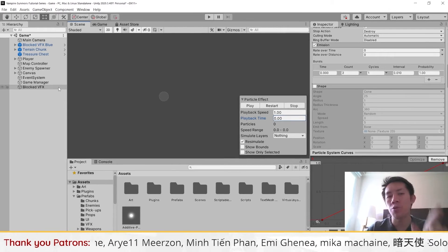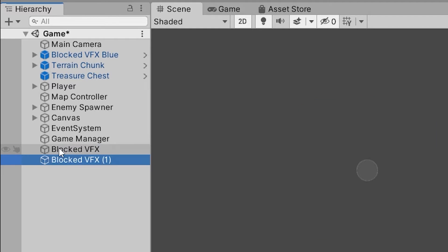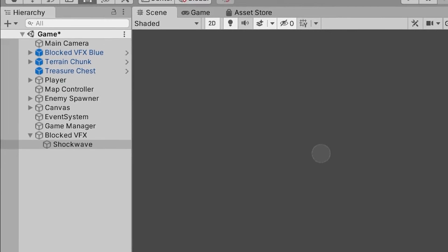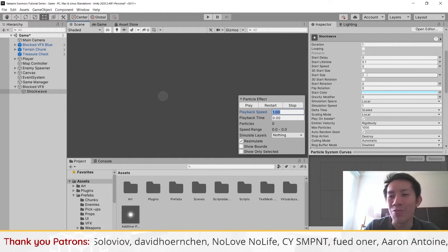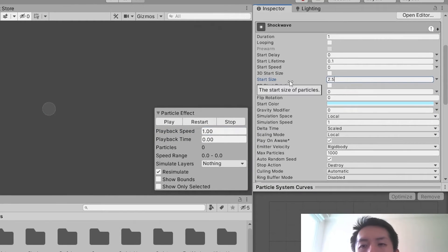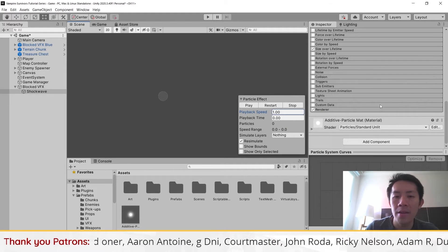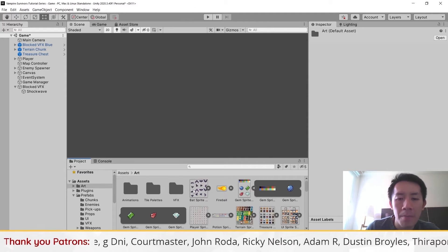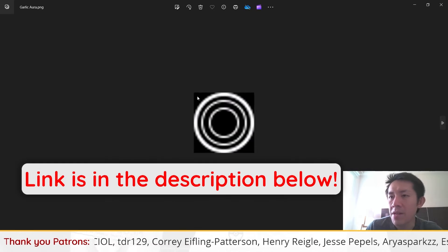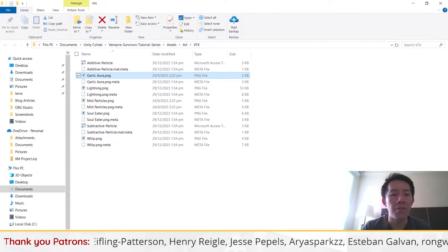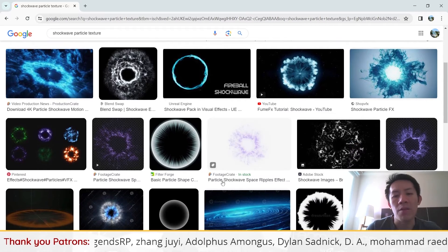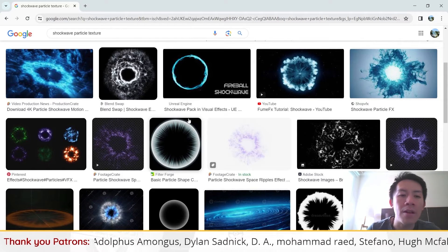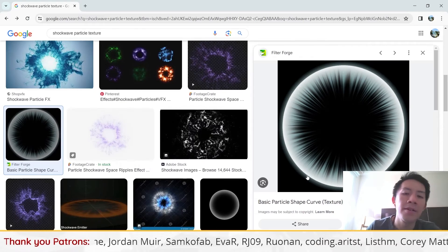There are a couple of layers to our particle effect — it's not just one bright burst of light. If you look at the original effect, there were some shockwaves as well. For the shockwaves, I'm going to duplicate this particle effect, parent it under the block VFX, and call it "shock wave." There are many shockwave sprites you can find online — search for shockwave particle textures and you'll find a whole bunch you can use.